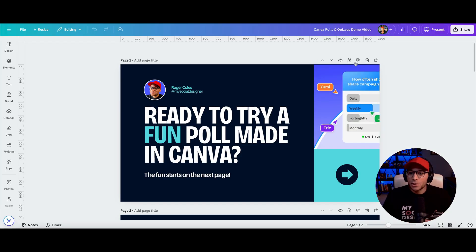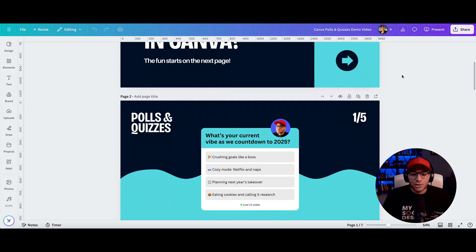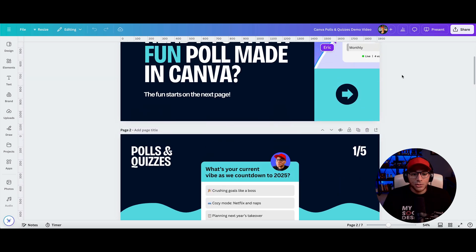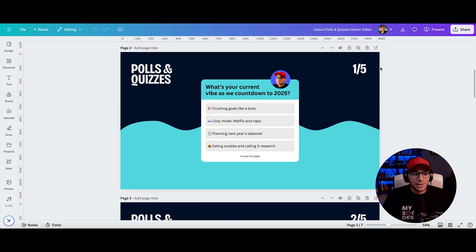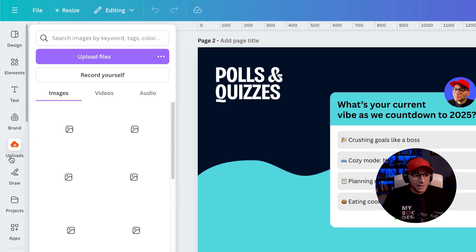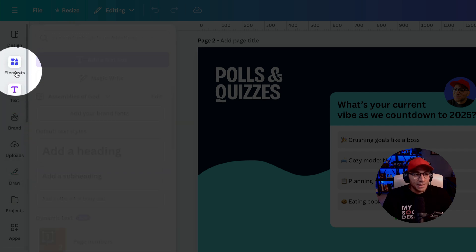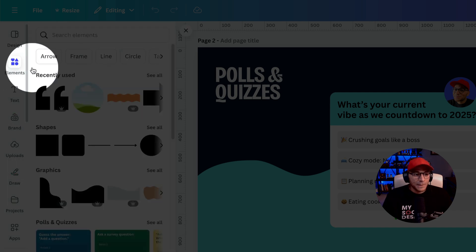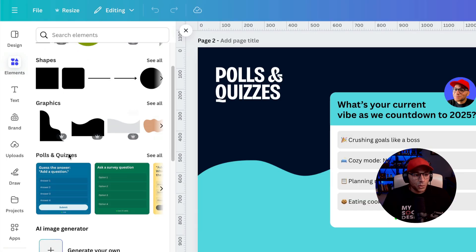So when you have your design opened up, you're going to go over here to the elements tab in the object panel on the left hand side. So we'll click here. And then if you scroll down, now you'll see polls and quizzes.